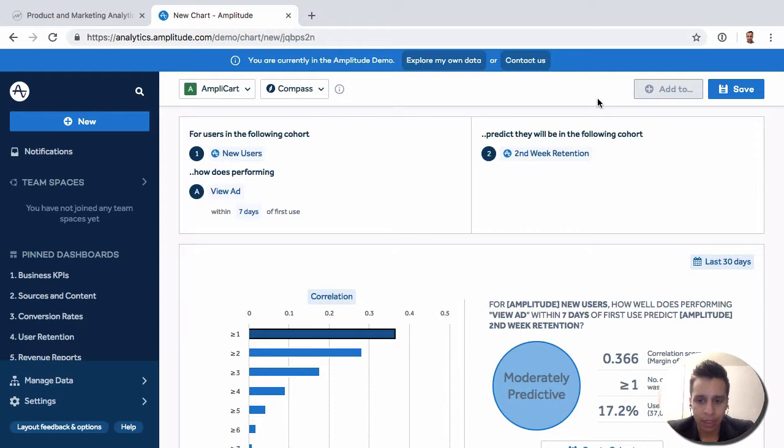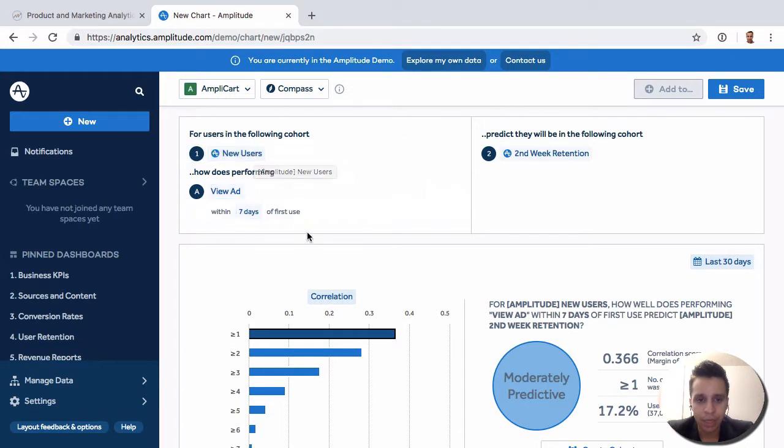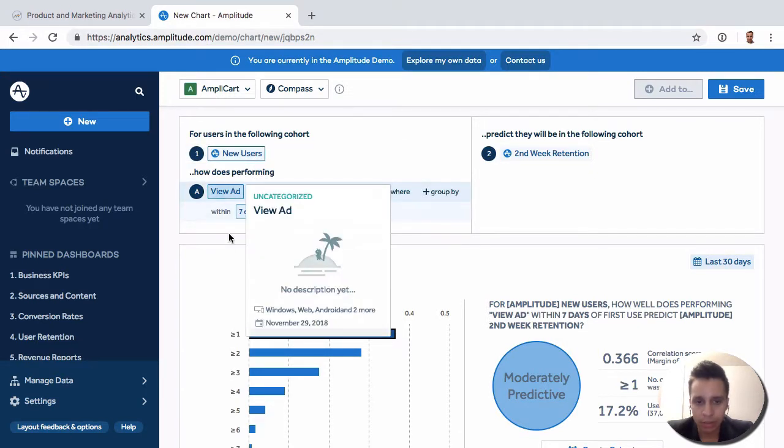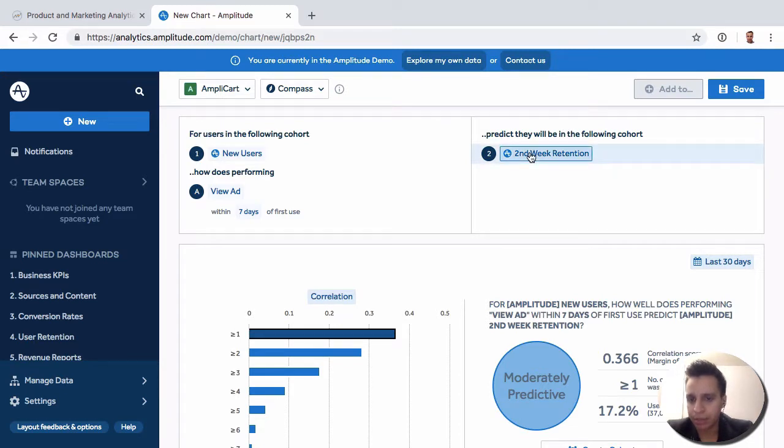So let's break down this report. We'll start by selecting some kind of cohort. Let's say new users. And then we'll take an ad, like VU ad. We've been using that quite a bit. And then we'll predict how that affects something. Let's say second week retention.